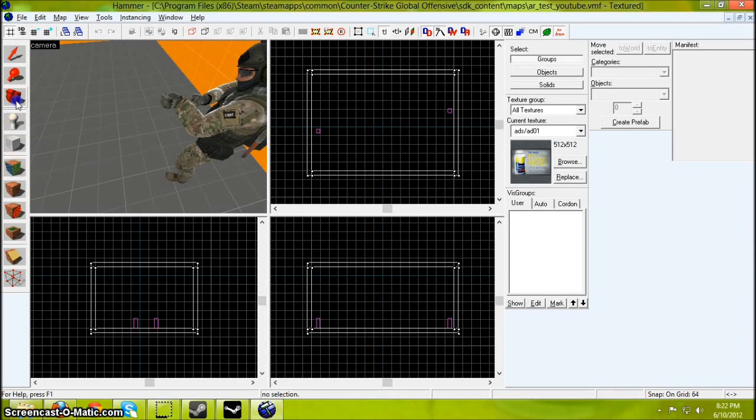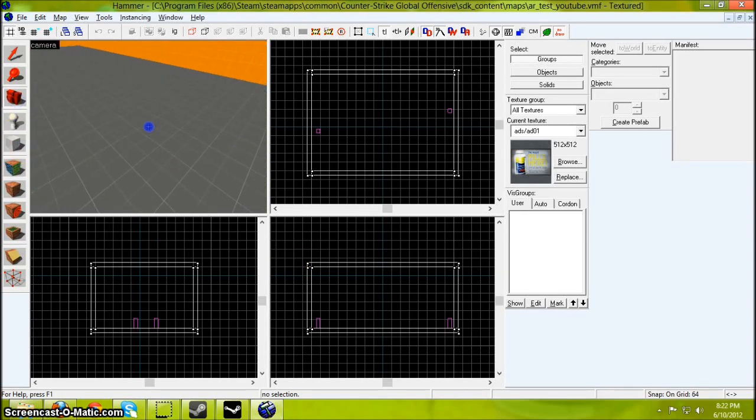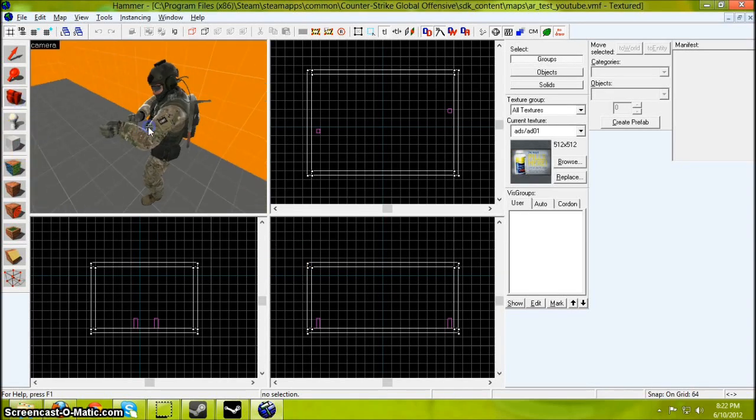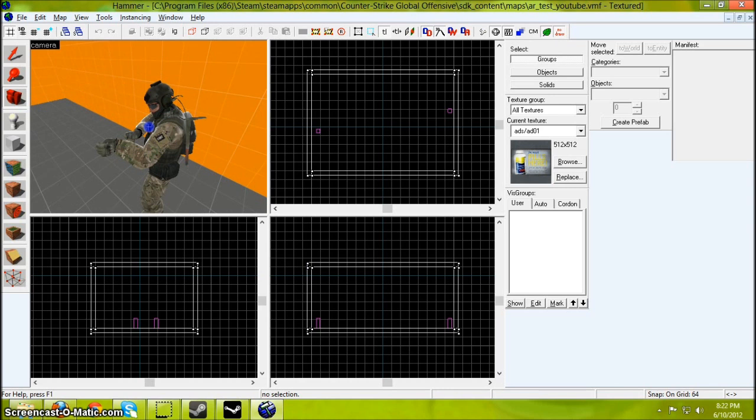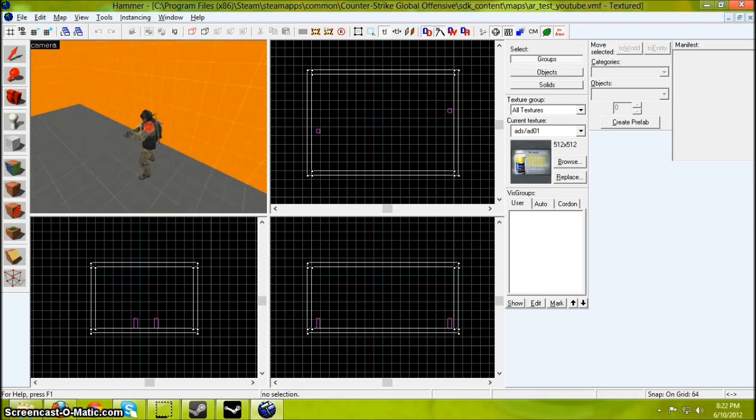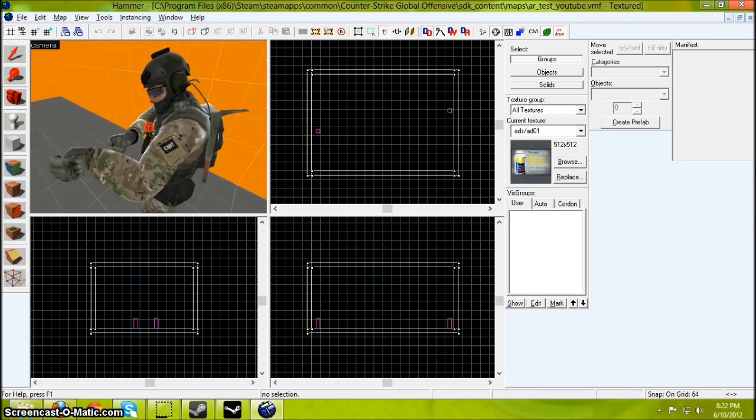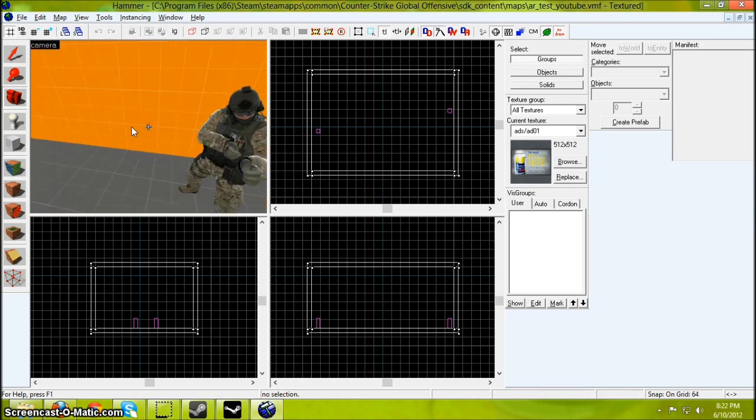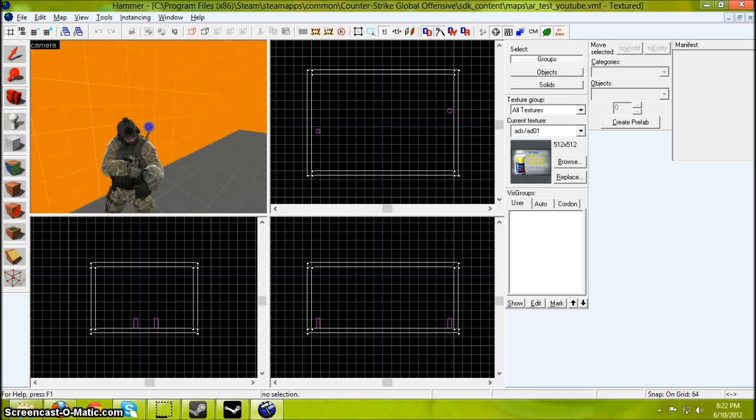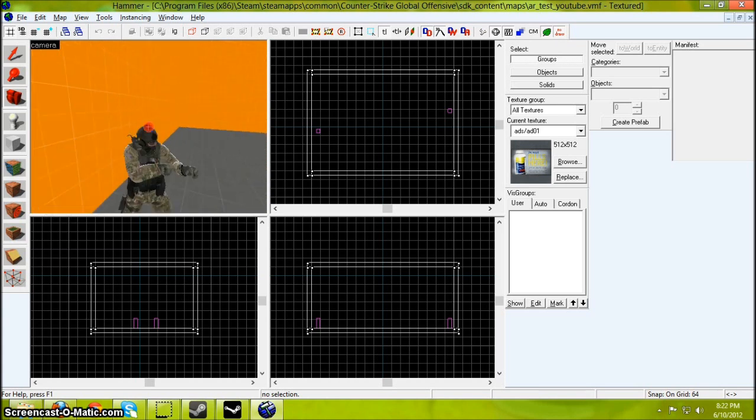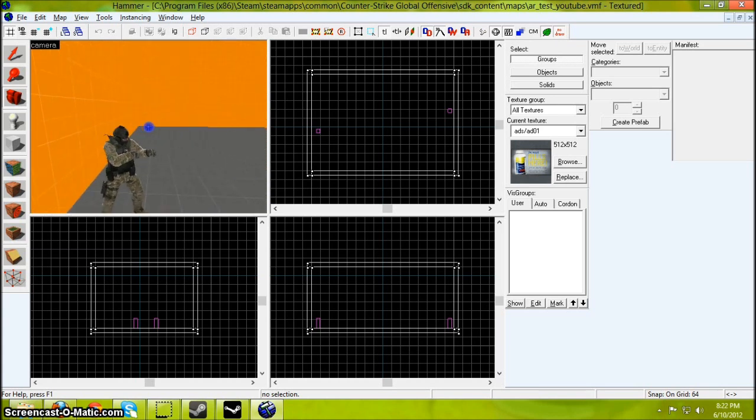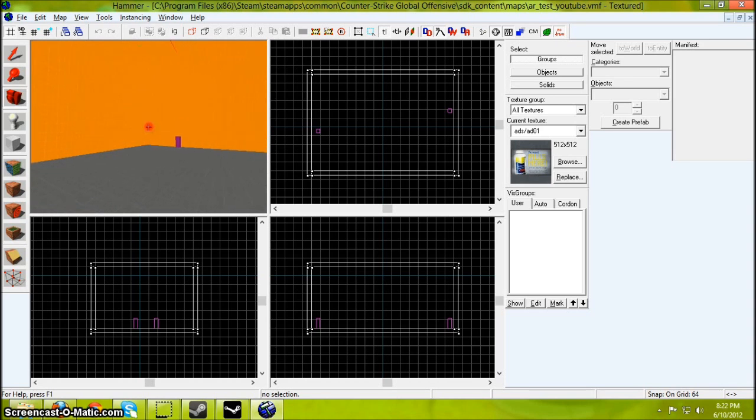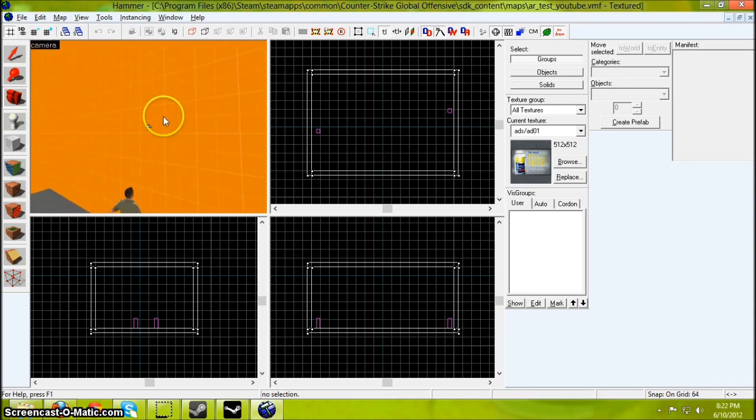Hello YouTube. Welcome to my first Counter-Strike Global Offensive Mapping Tutorial. Today I'm going to teach you how to load any created map you've made into Counter-Strike.